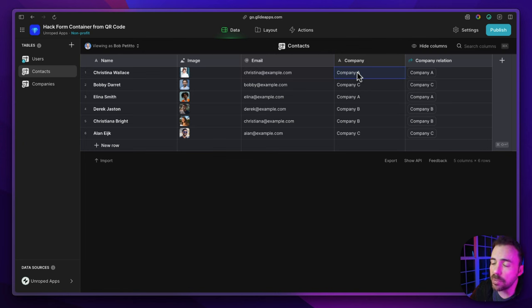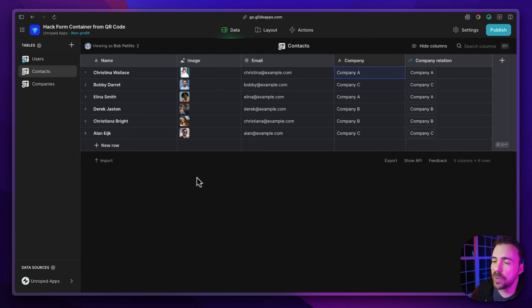We're going to provide this QR code for employees to onboard into the app. All they have to do is scan the QR code and it will create a new row inside of the Glide app. In other use cases, maybe you have QR codes for inventory, or maybe you're creating a scavenger hunt app where the QR code shows the next location and points awarded. QR codes are nothing more than a glorified link with lots of parameters inside that link.